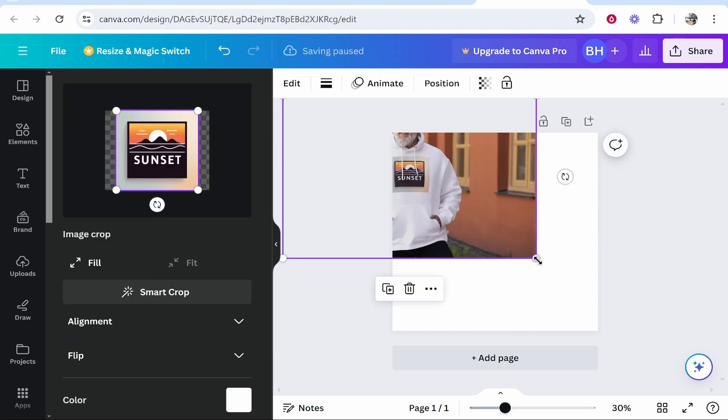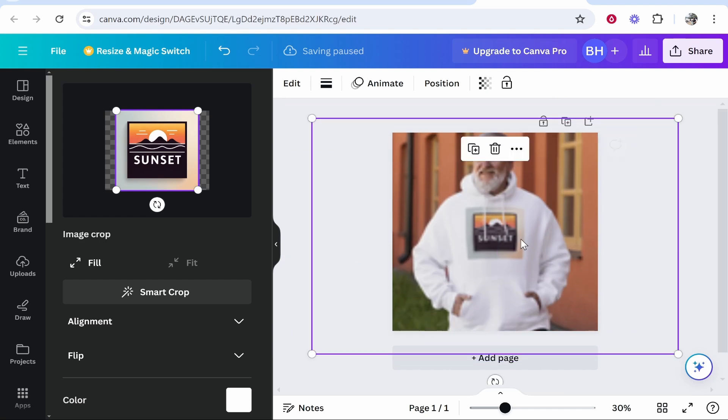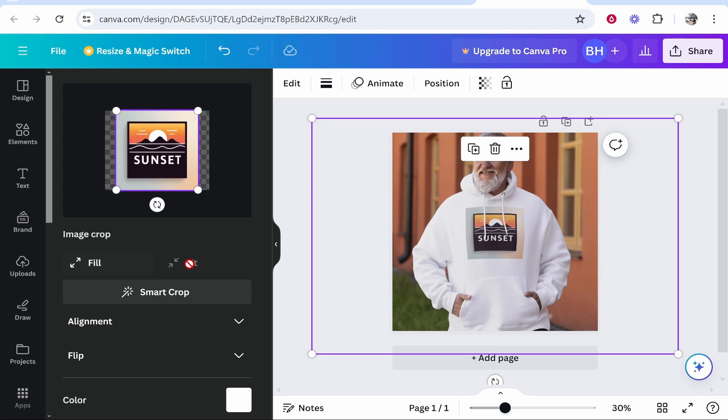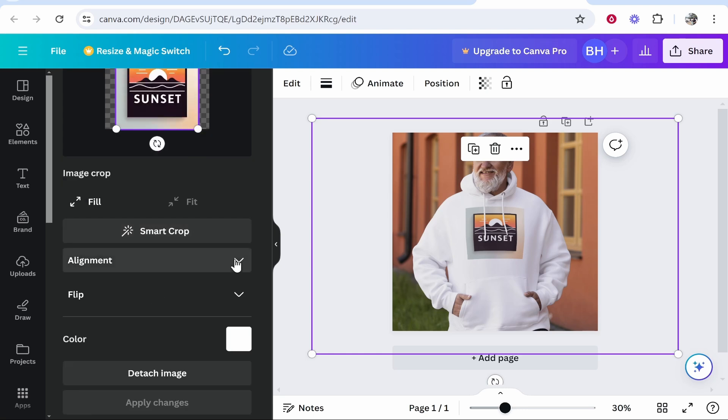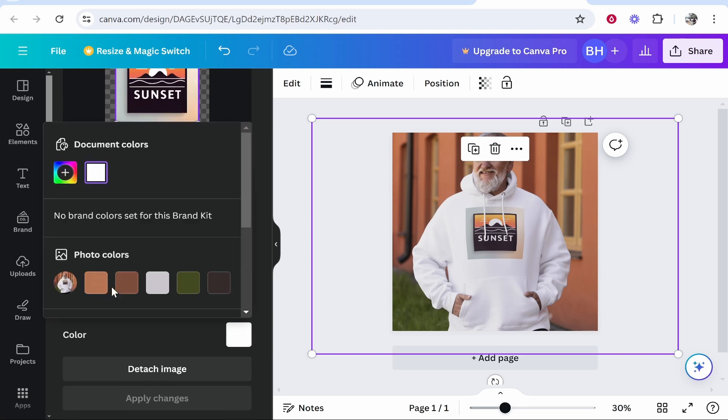You can resize this image. Here you can see your design on that mockup. Now you can change the fill settings. You can get your design to fill or fit, or you can let Canva's AI choose the best location and dimensions for you by clicking smart crop. You can adjust the alignment, flip your design if needed, and also change the color of your hoodie.